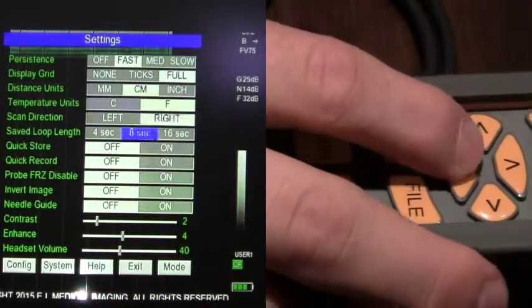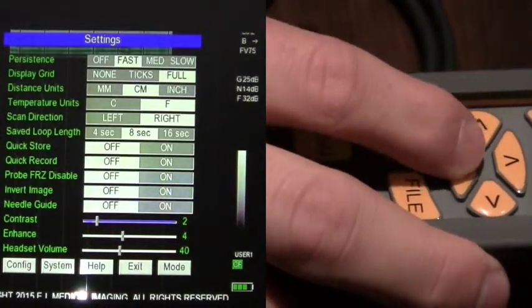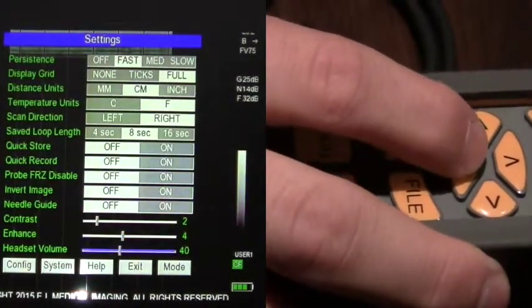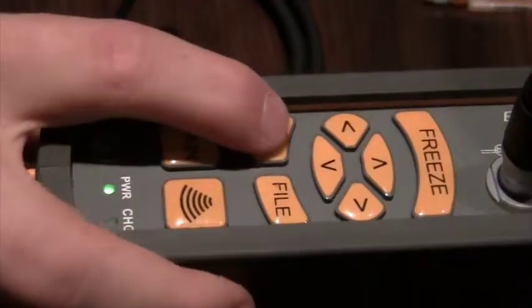When complete, scroll down to exit. When highlighted, hit Select.